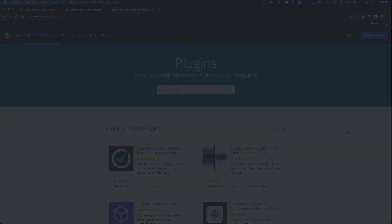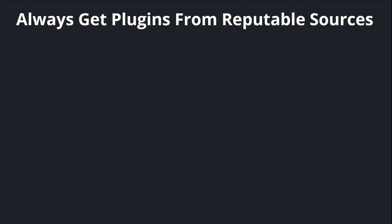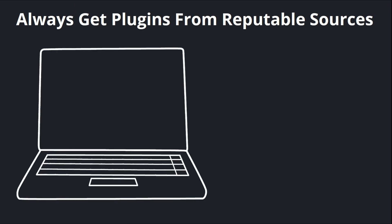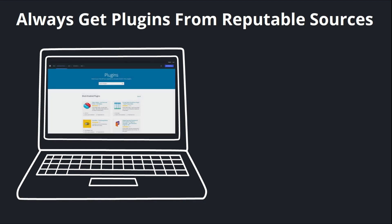The first thing I'd recommend is to always get plugins from reputable sources. In most cases, this would be the official WordPress plugin directory. But there are other places to get plugins, particularly premium plugins.